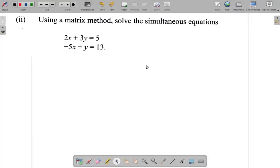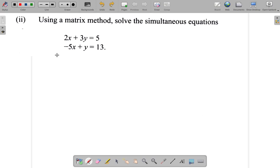The next part of this question says: using a matrix method, solve these simultaneous equations. You're going to be using a matrix method. First of all, write the equations in matrix form.